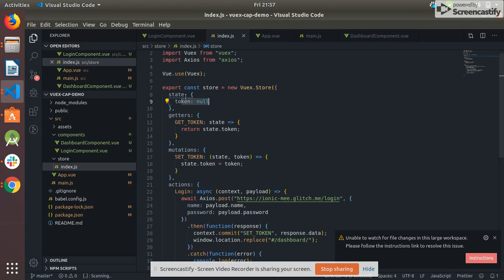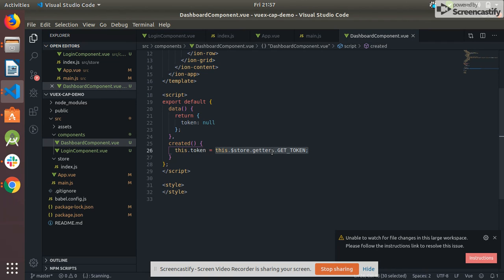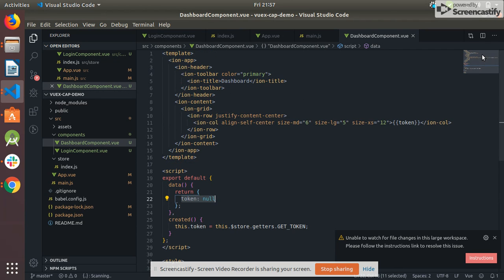This method get token - this.store.getters and get token - and I assign the token returned by the getter method to this variable and I'm showing it here.